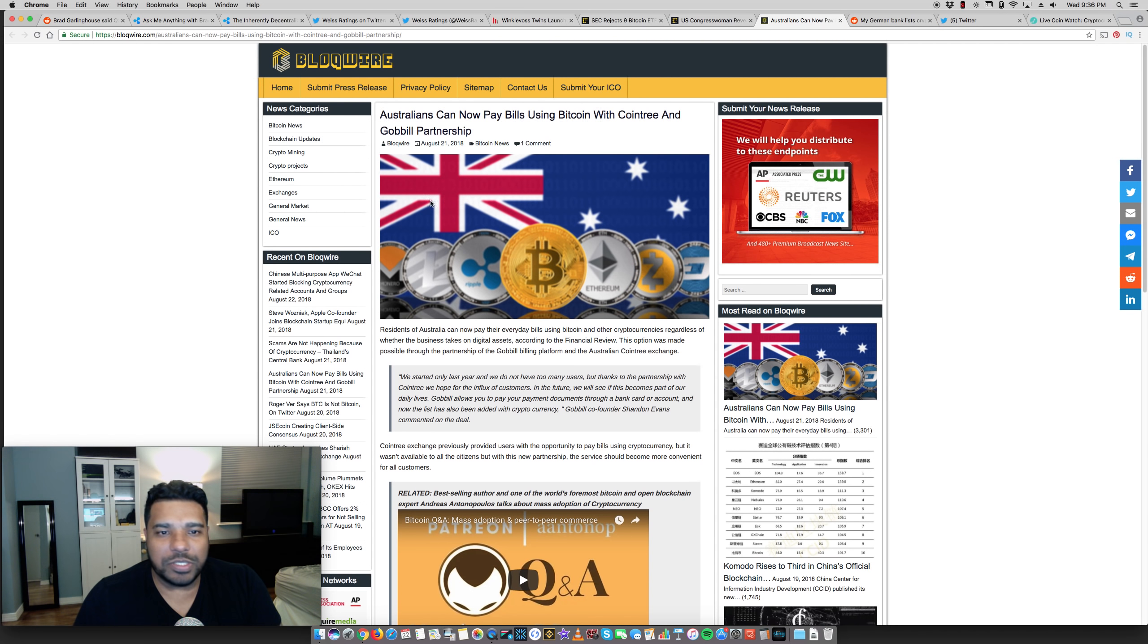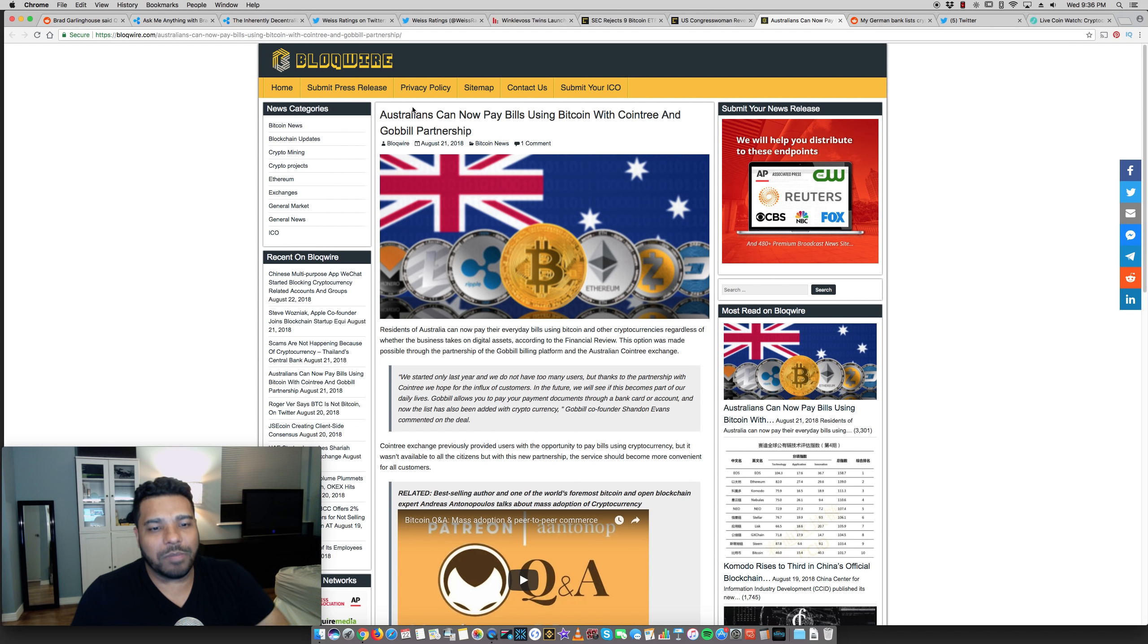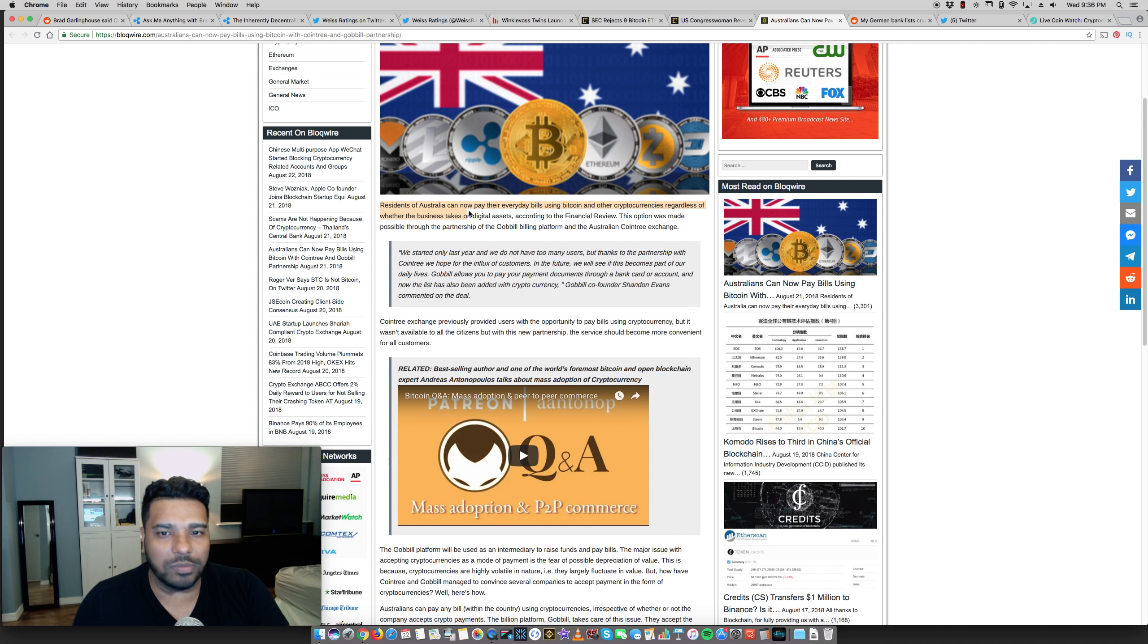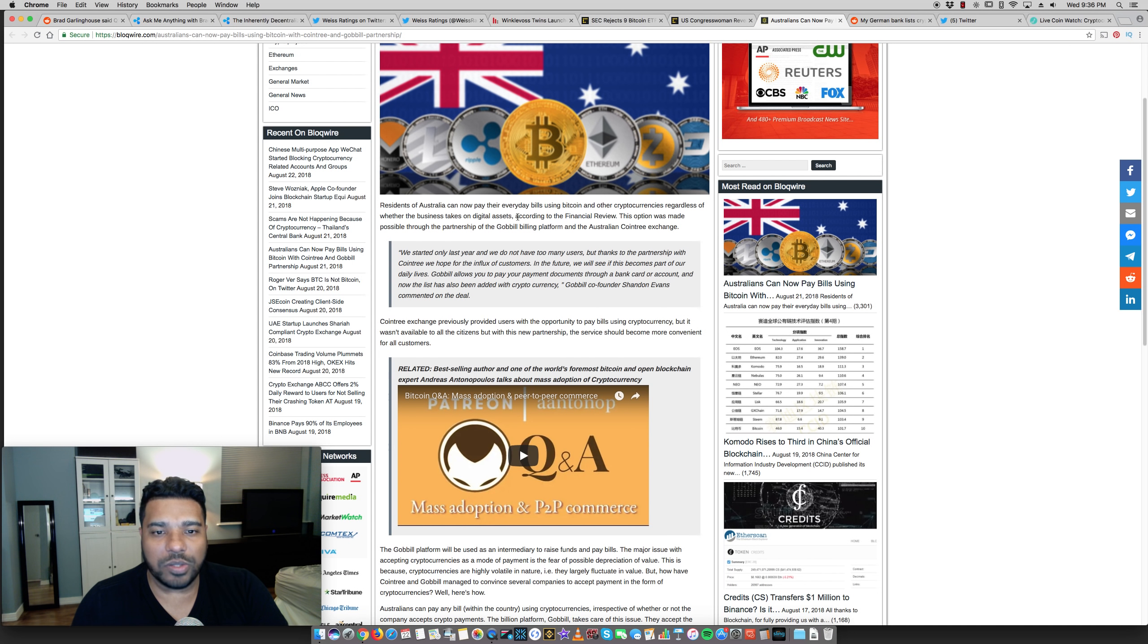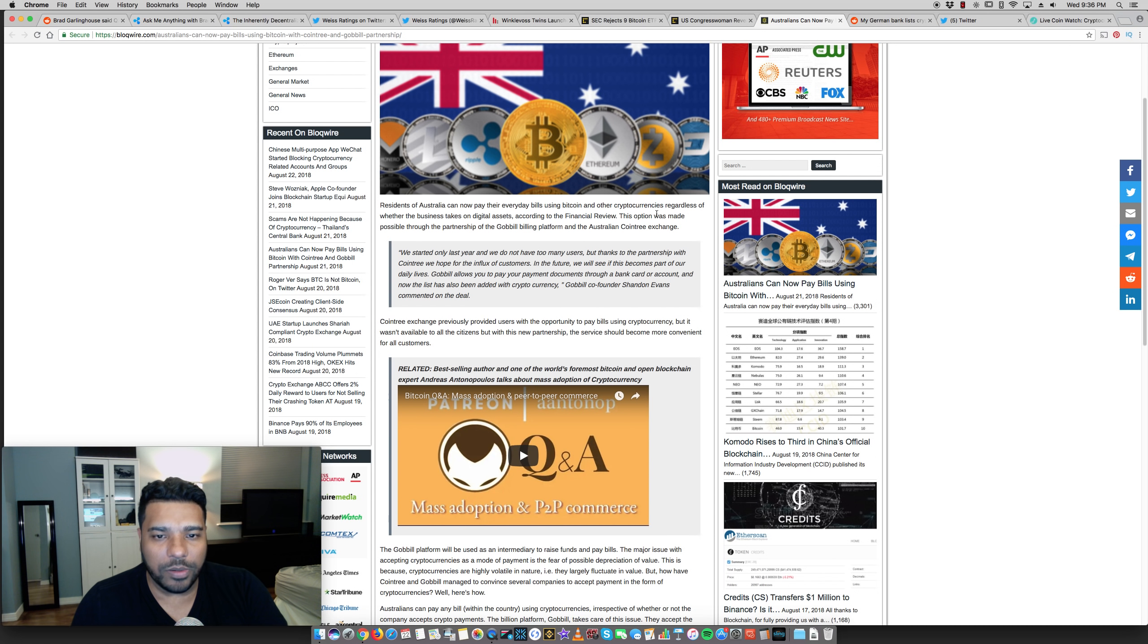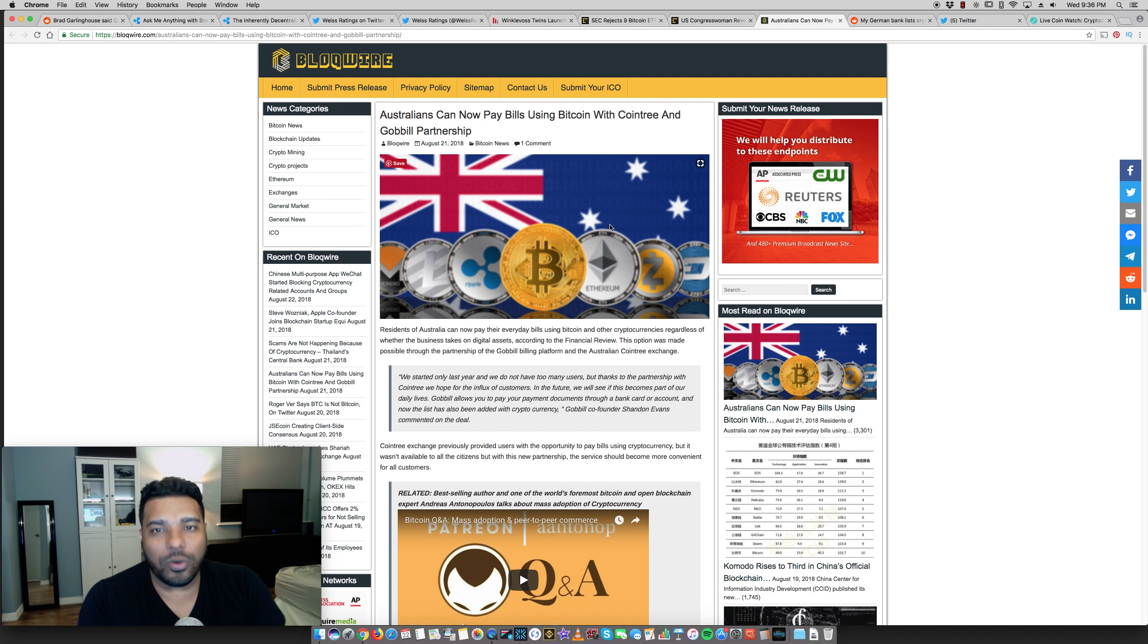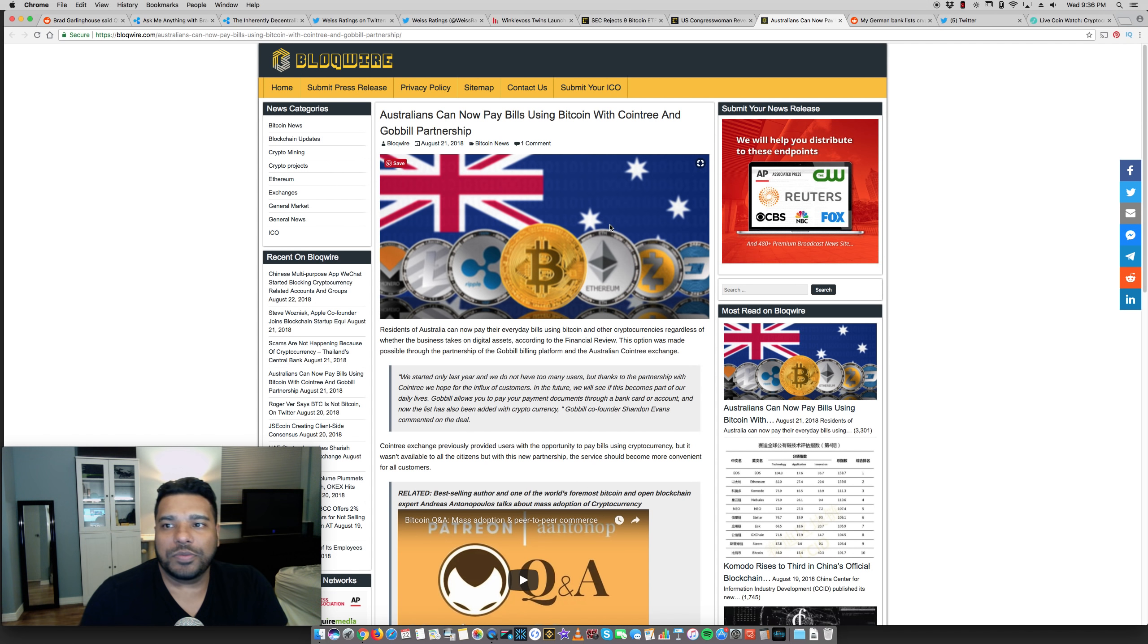Some other interesting news, Australians can now pay bills using Bitcoin with Cointree and Gobble partnership. So some mainstream adoption here. Residents of Australia can now pay their everyday bills with Bitcoin and other cryptocurrencies, regardless of whether the business takes on digital assets. So that's great. I like that. And this is important for real world adoption, mainstream adoption and so forth.